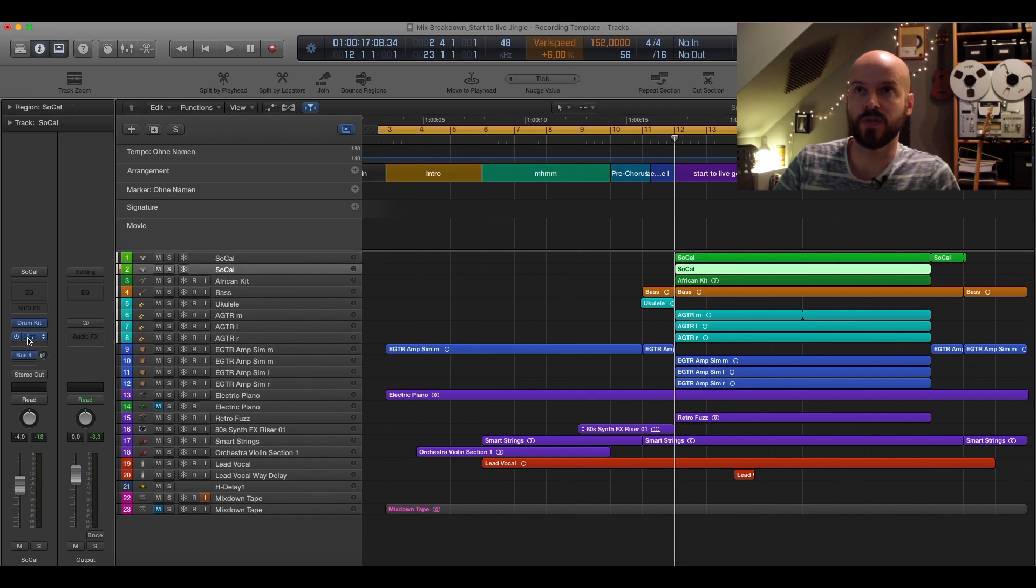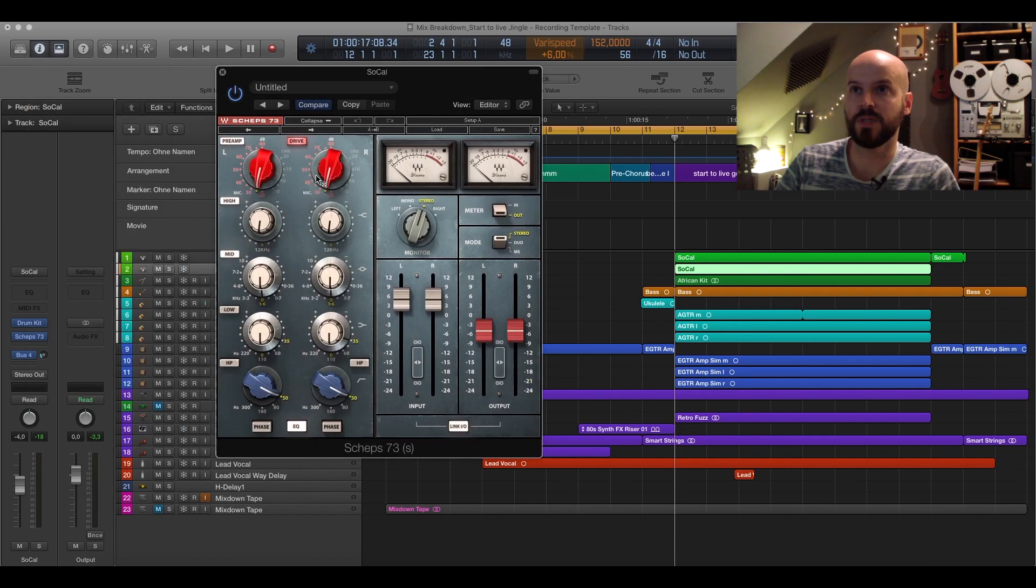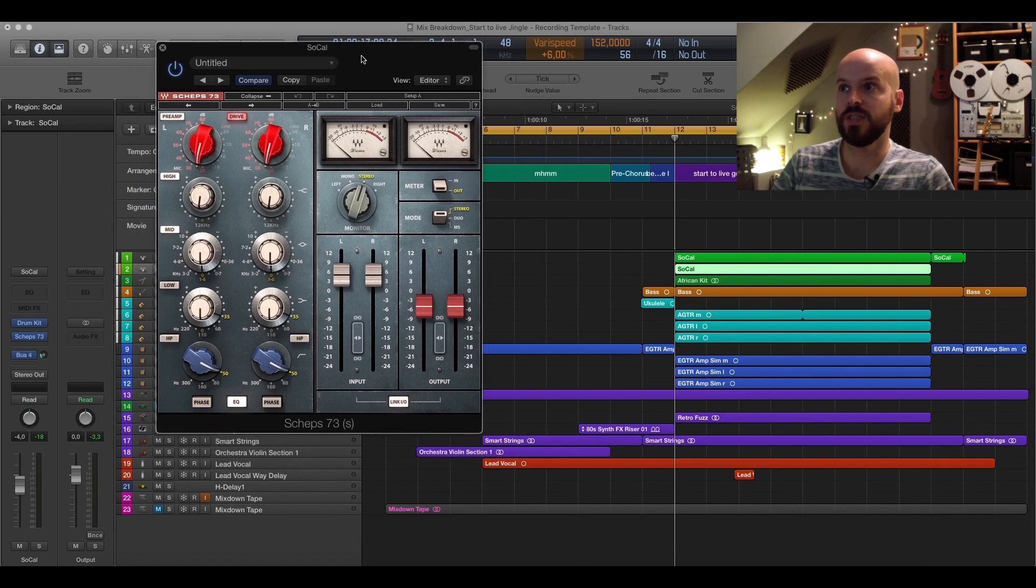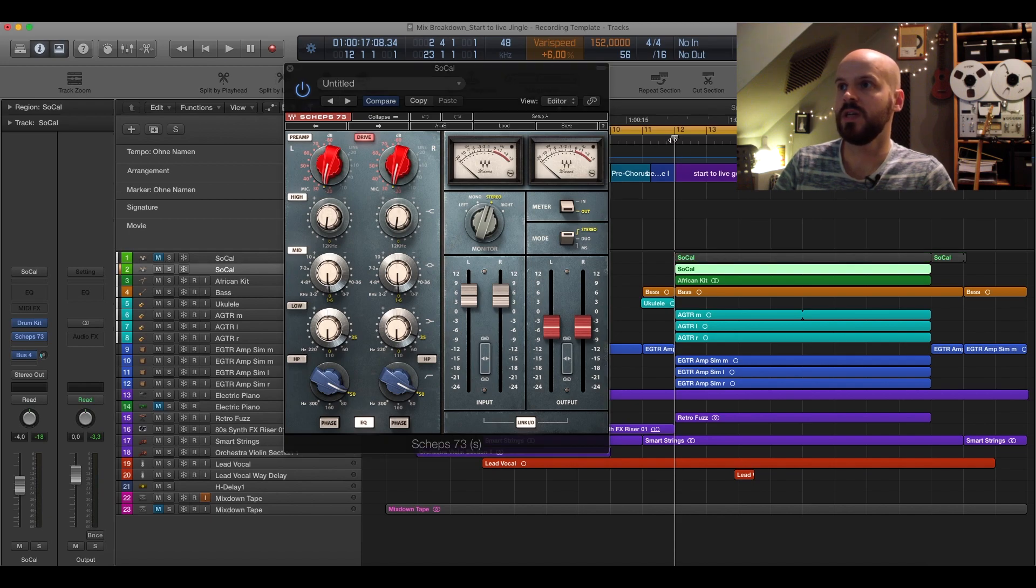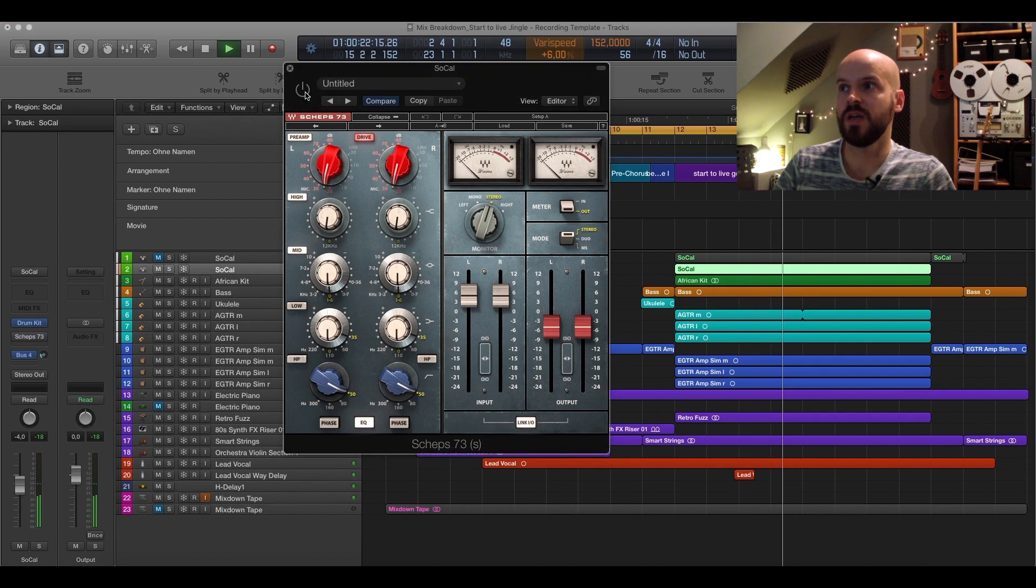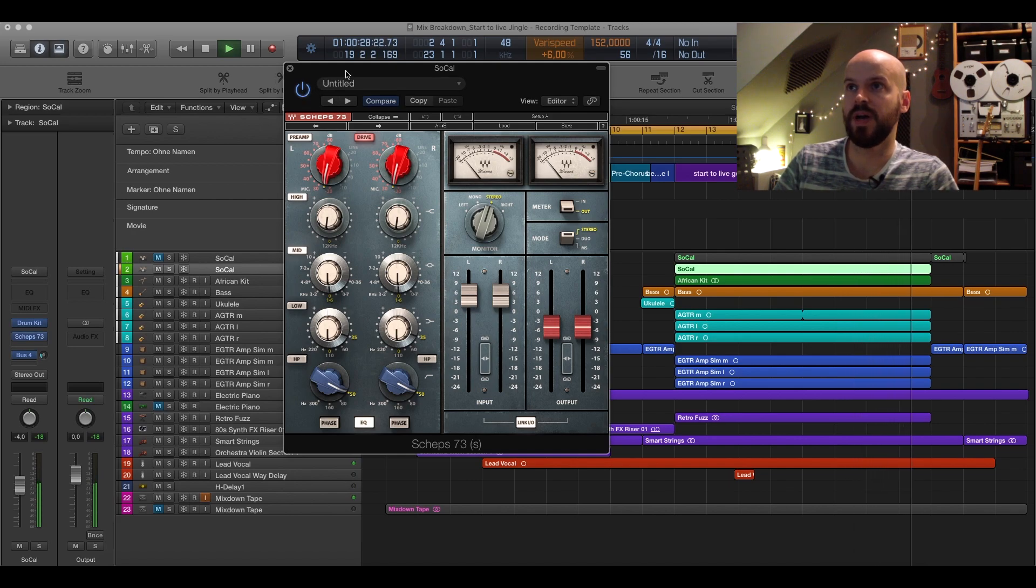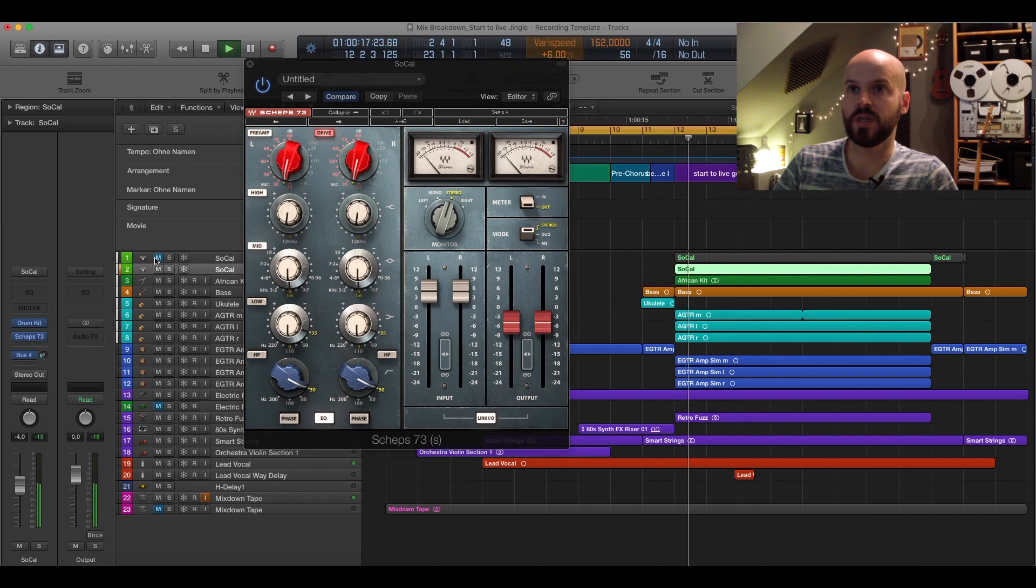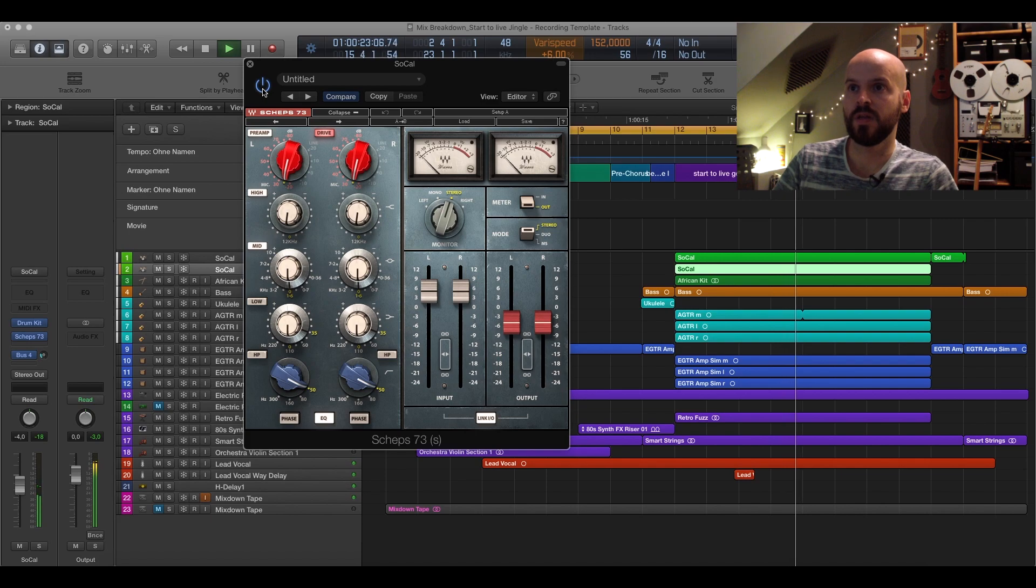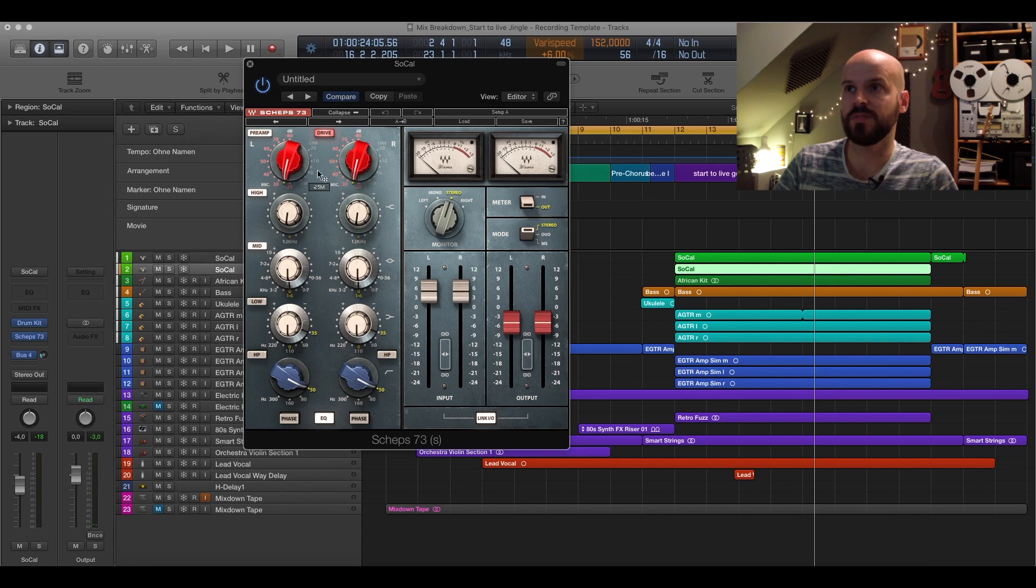On the second track I also used the Scheps EQ but here I have overdriven it a little bit and it sounds quite interesting. Let me solo that for you. And without. So this one's kind of boring. And now they really pop out here together with the drums.